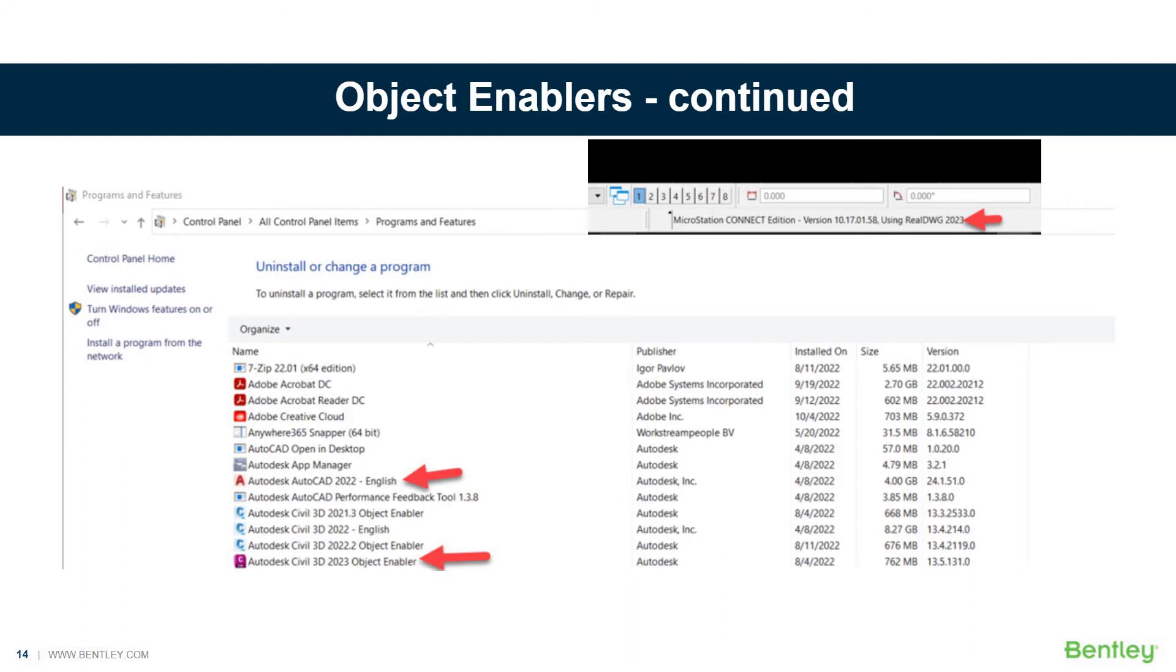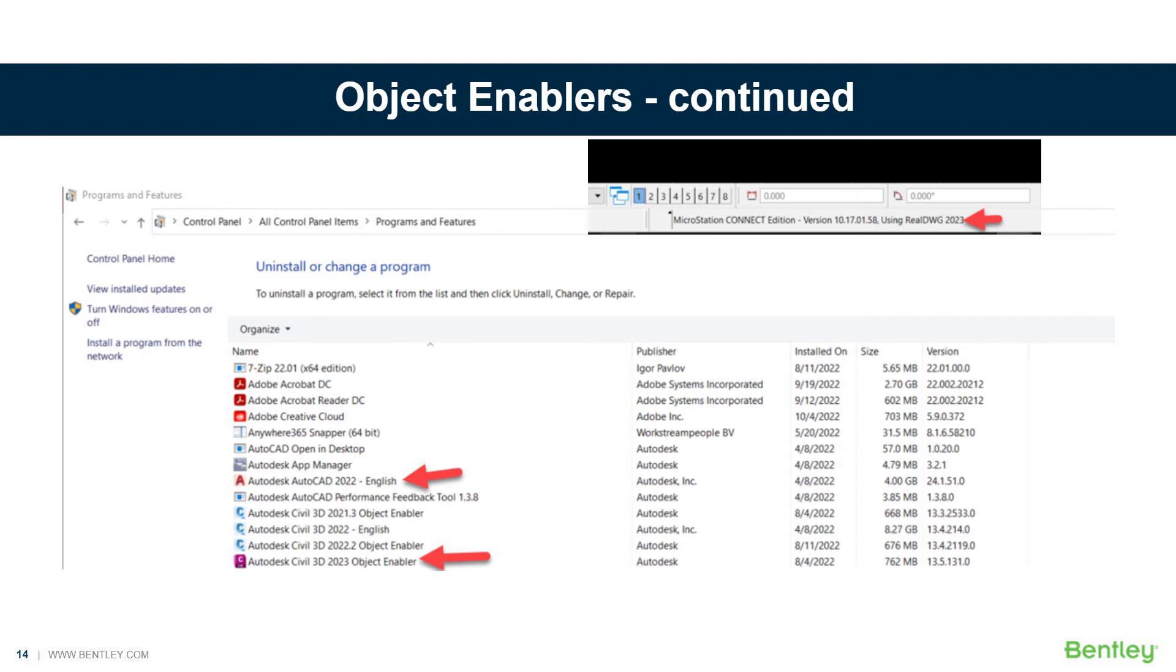As you see in this screenshot, previously the 2022 was installed, there was a 22.2. But in order to see the object enablers, you have to have the matching or corresponding object enabler for RealDWG 2023 installed on your system. And you can see, once again, in the screenshot at the top when I type in version, you see for the latest version, update 17.1, RealDWG 2023 is present.